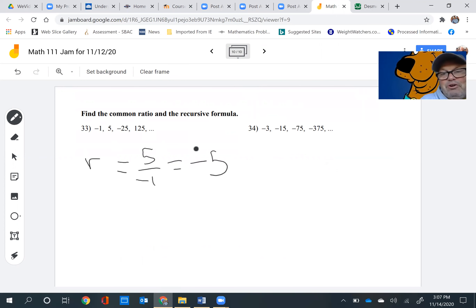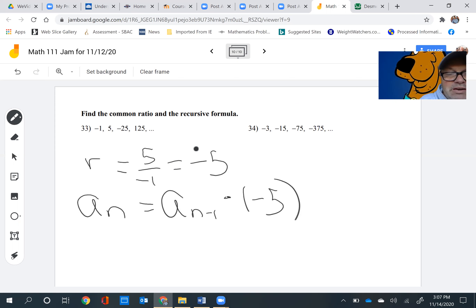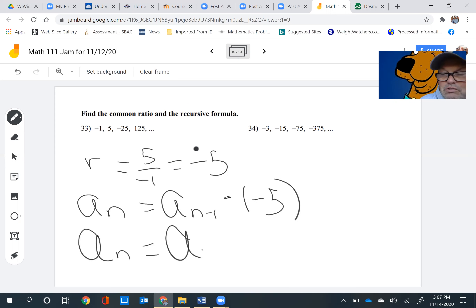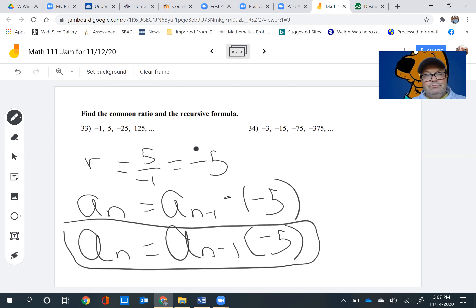Now it says find the recursive formula. The recursive formula states that the nth term is equal to the term right before it times the common ratio, which is negative 5. I always say parentheses are free — use them. So a sub n equals a sub n minus 1 times negative 5. Put a box around that, and there's our answer. Easy peasy on that one.